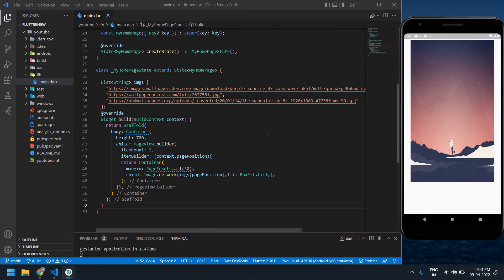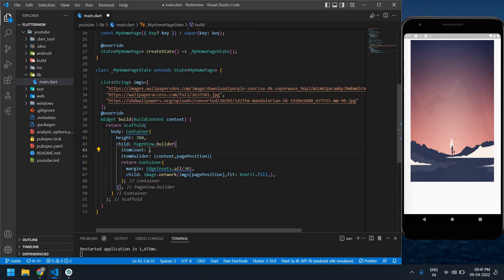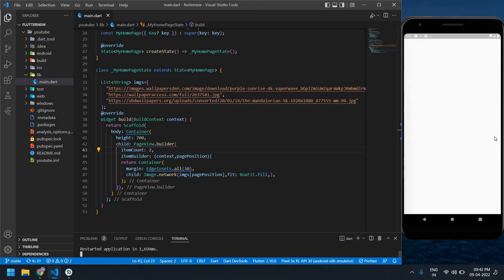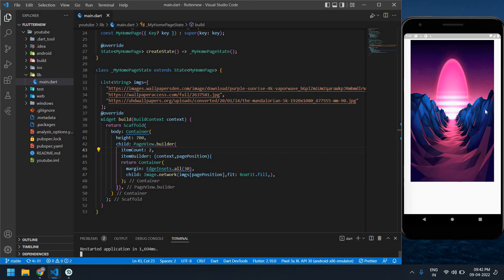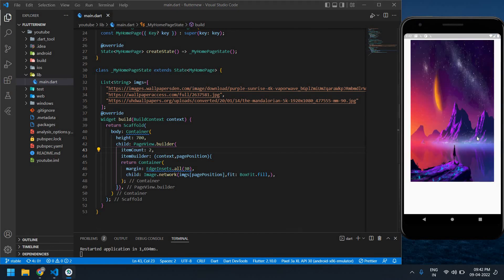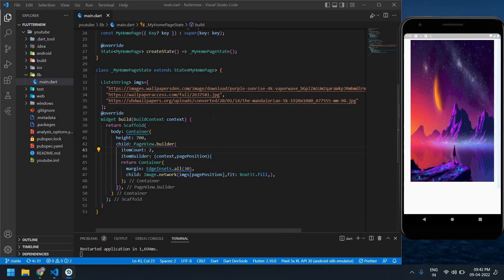If I reduce this itemCount to 2, I can see only two images. One and second image. I can't see the third image. This is what I tried to tell in this video. Thank you, I will see you next video. Bye bye.